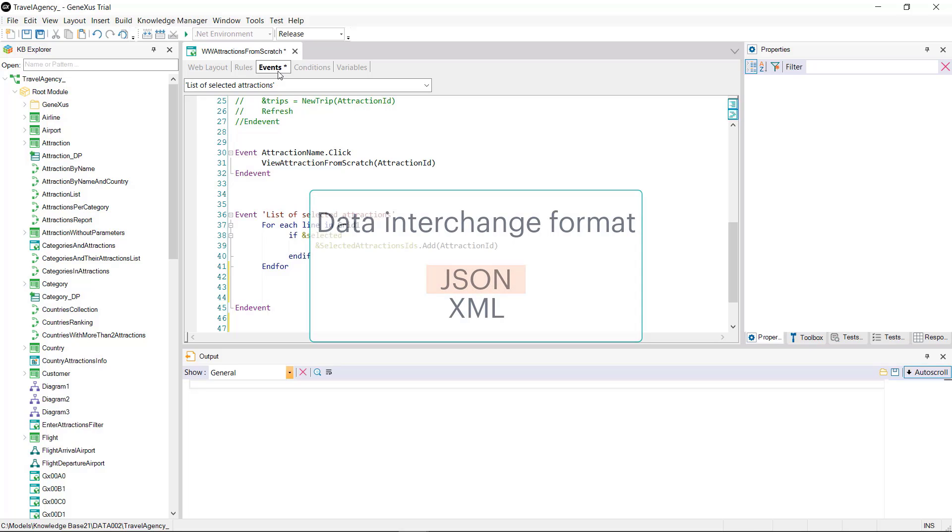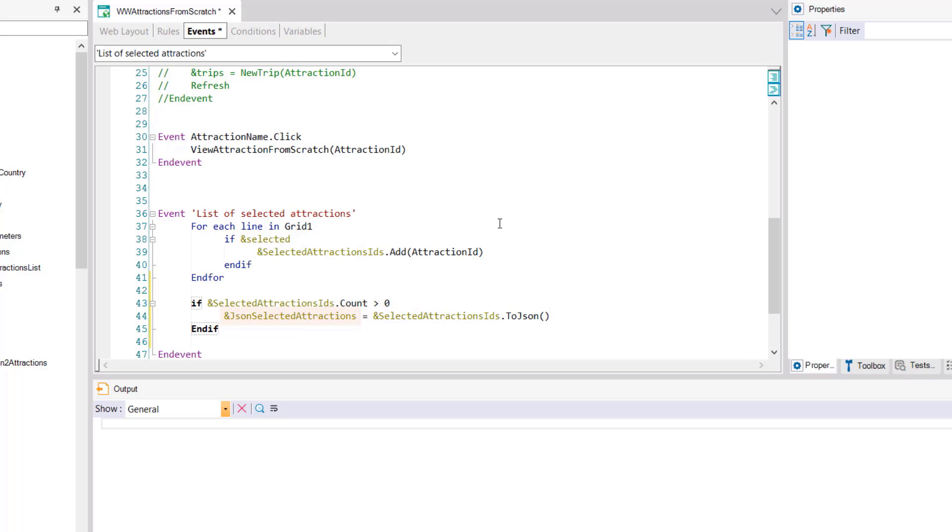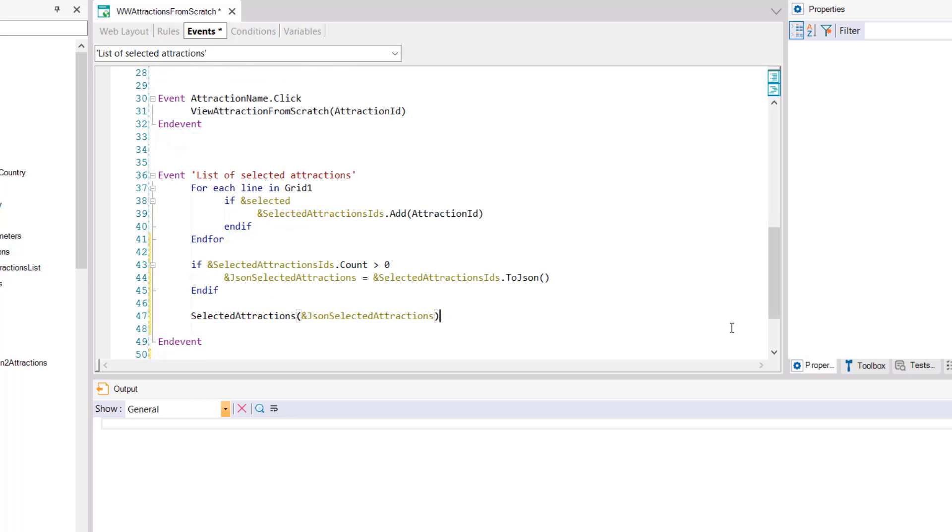To this end we create a variable with this name of longvarchar type. The value it'll take will be the value of the collection after the toJSON method is applied. And finally we invoke the procedure that will list the selected attractions which we call selected attractions and pass by parameter the variable containing the JSON that we've just obtained.